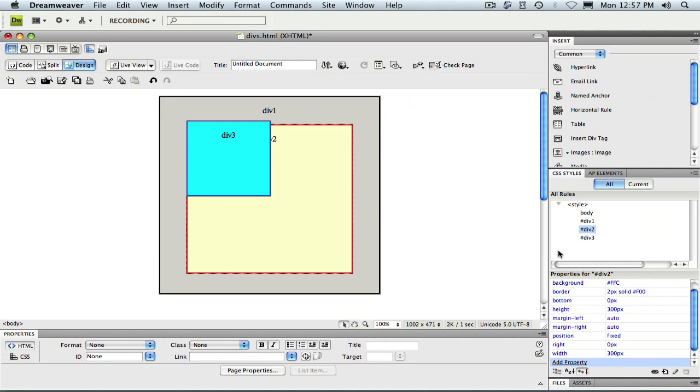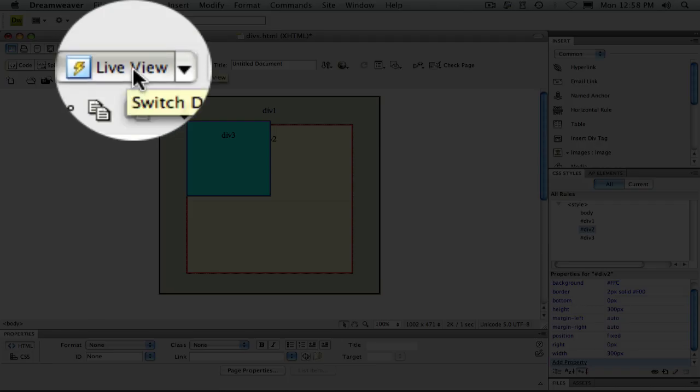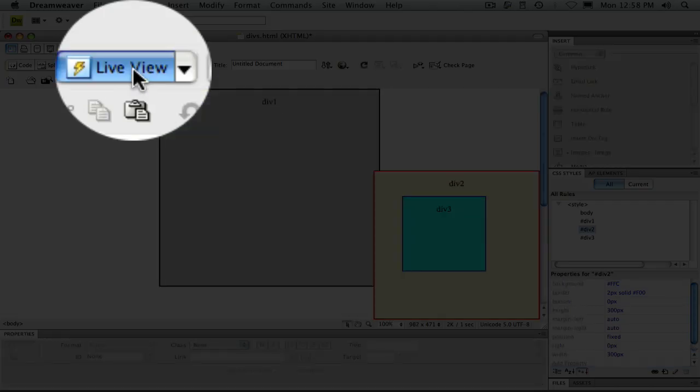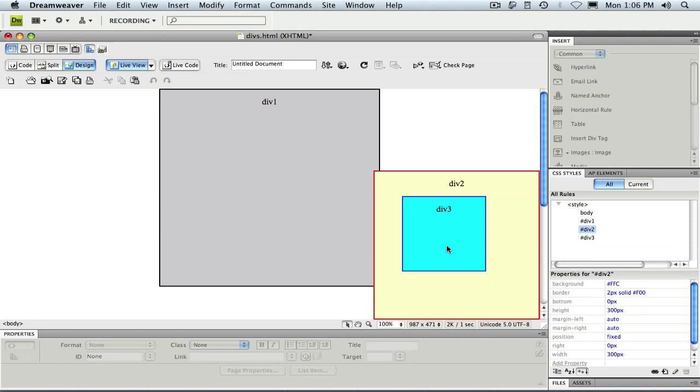Oddly we don't see any changes in Dreamweaver's design view. That's because unfortunately Dreamweaver's design view isn't always what you see is what you get. We could preview our page in a browser or we could use the live view feature introduced in Dreamweaver CS4. We'll do that by clicking on the live view button.